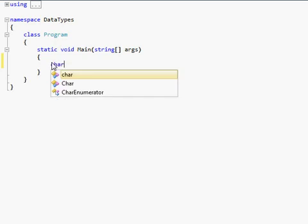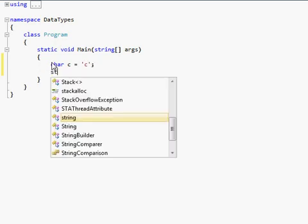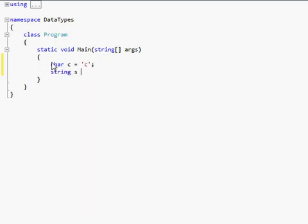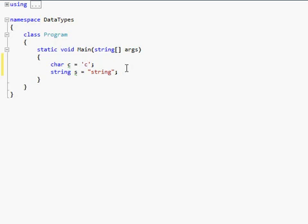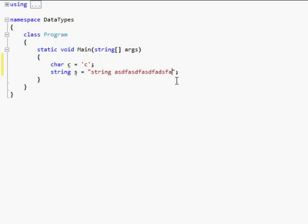The next one is char. That's supposed to be a single quote. And then string s equals string. Just call it string. The way I remember which kind of quote to use for char is single letter, single quote. Easy way to remember it. And then a string can store more than one character. It can store as many as I want. I could come out here and type forever. And it uses double quotes because it can store more than one character. I just remember the char one is single quote, single letter.